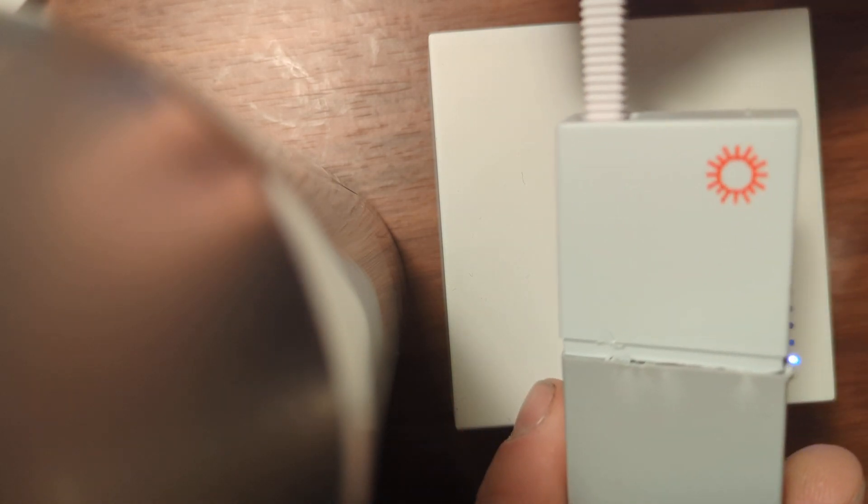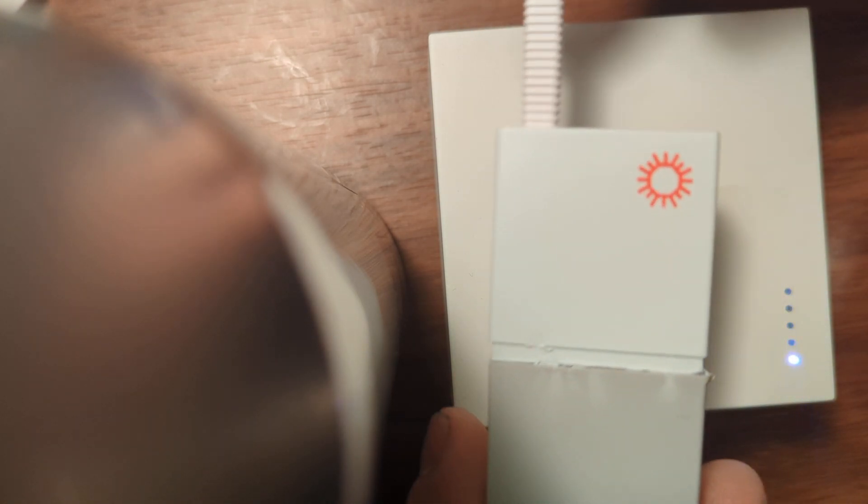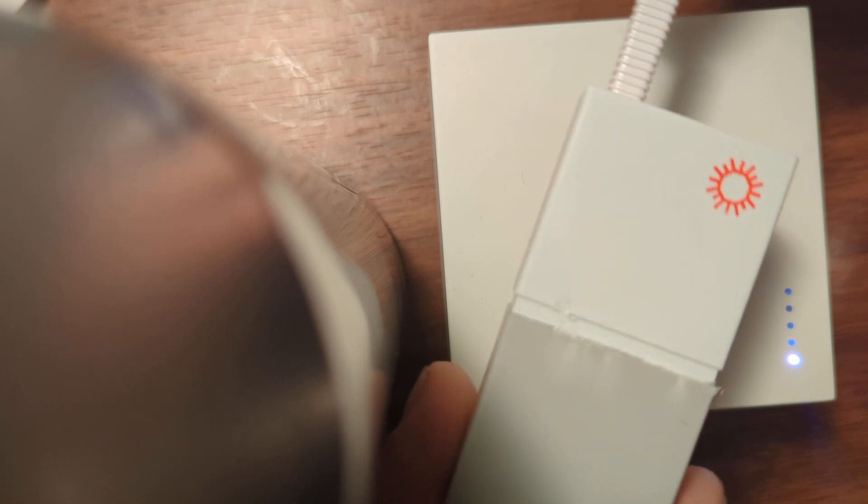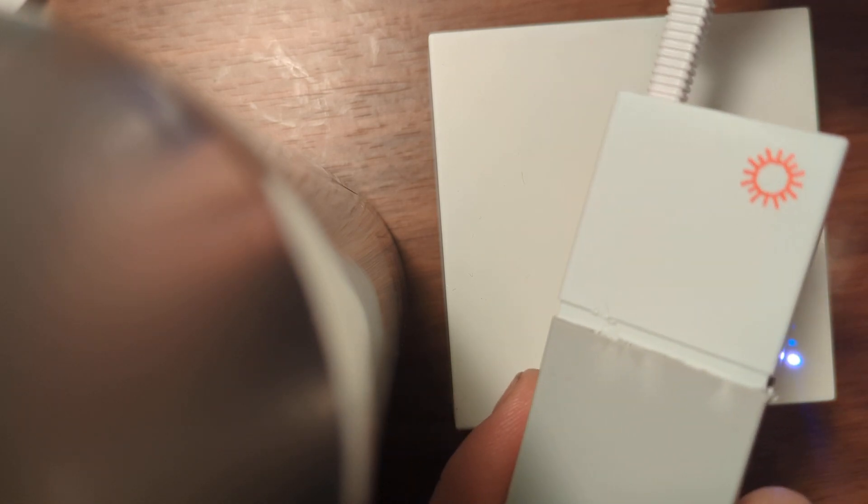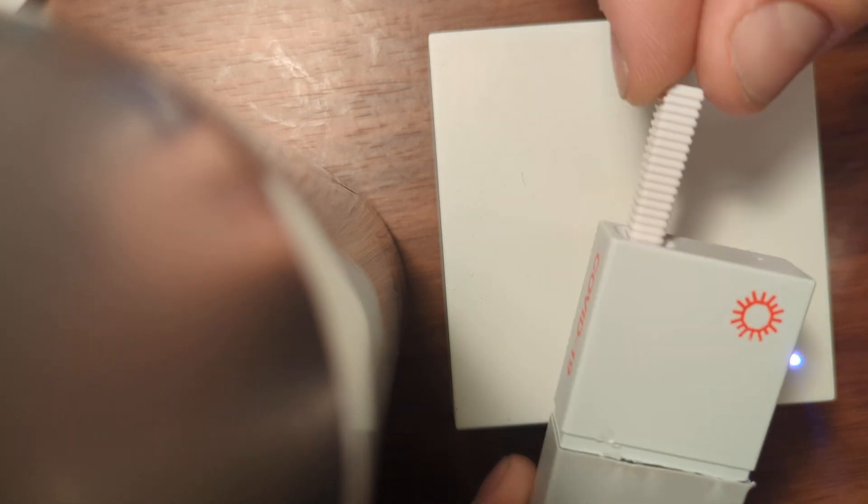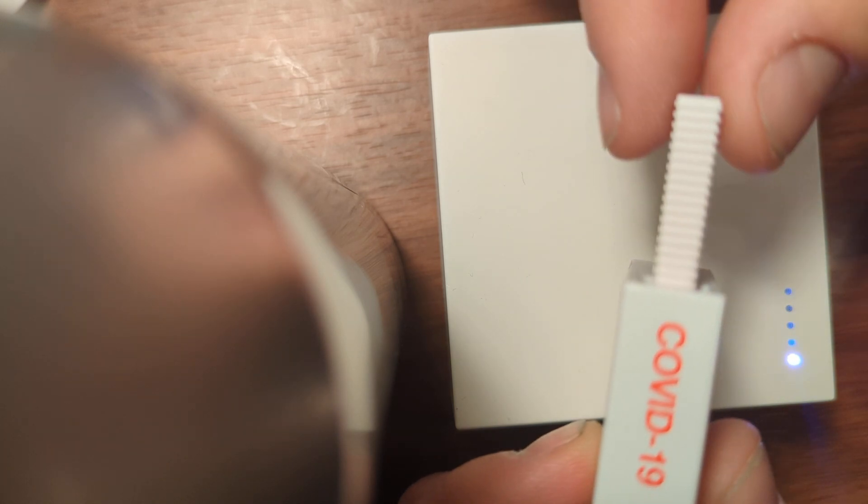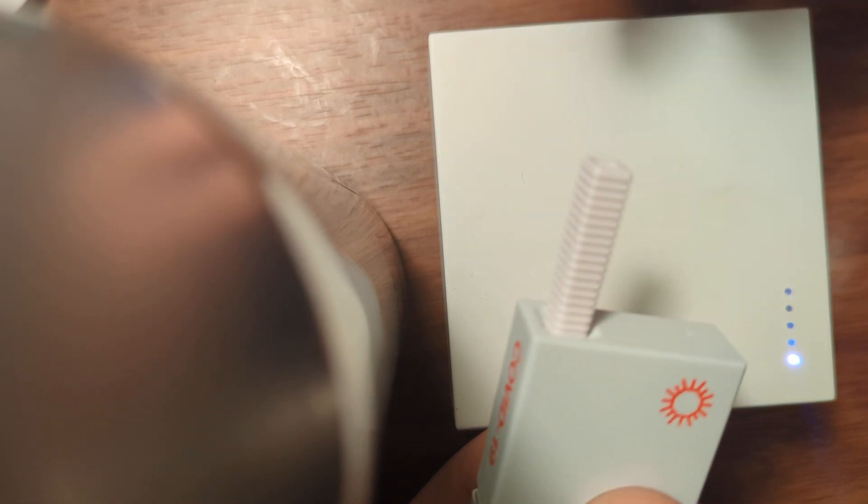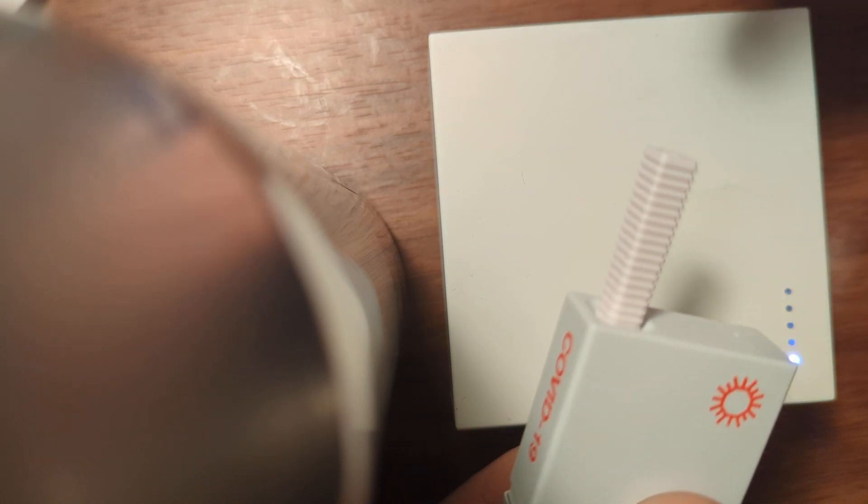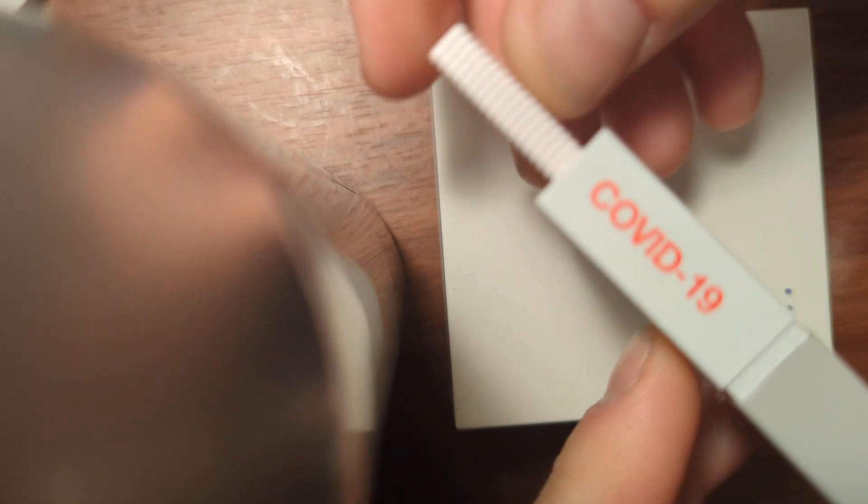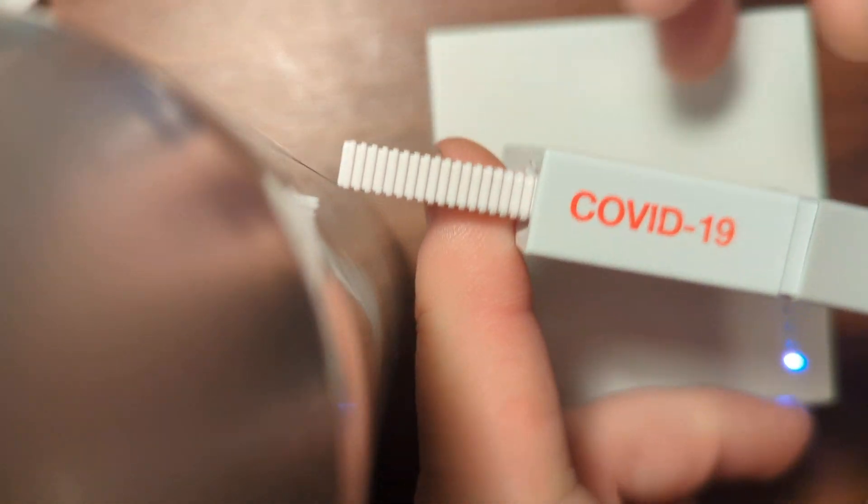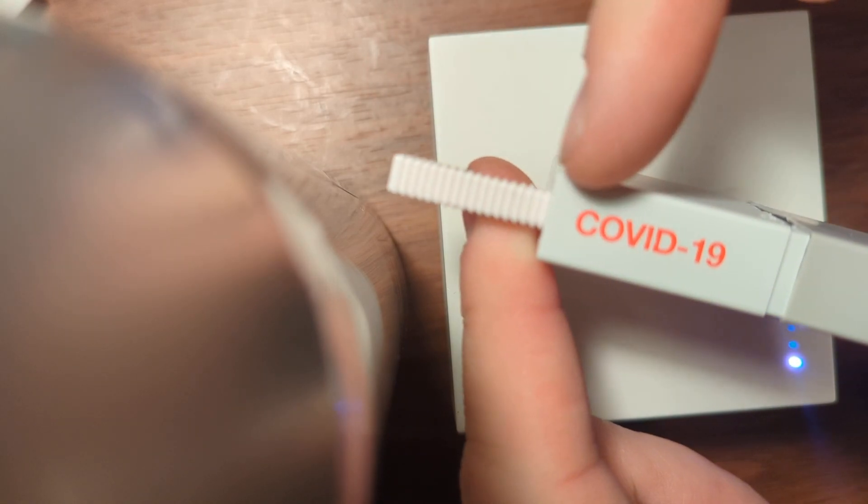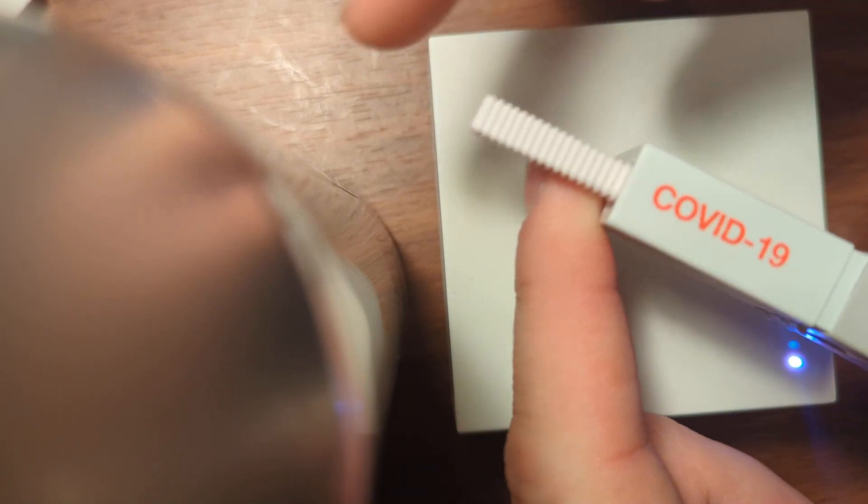And this is the cartridge through which you can collect your nasal sample and run the test. This is the sample here, and you use it as a swab, and then you insert it inside this cartridge.